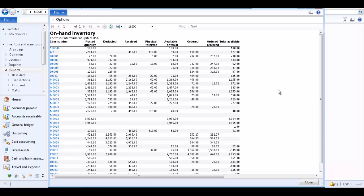Note that when you print a report to the screen, you may need to adjust the text size setting on your computer if it is set to greater than 150 percent to view all the data on the report. Close the report when you are finished viewing it.